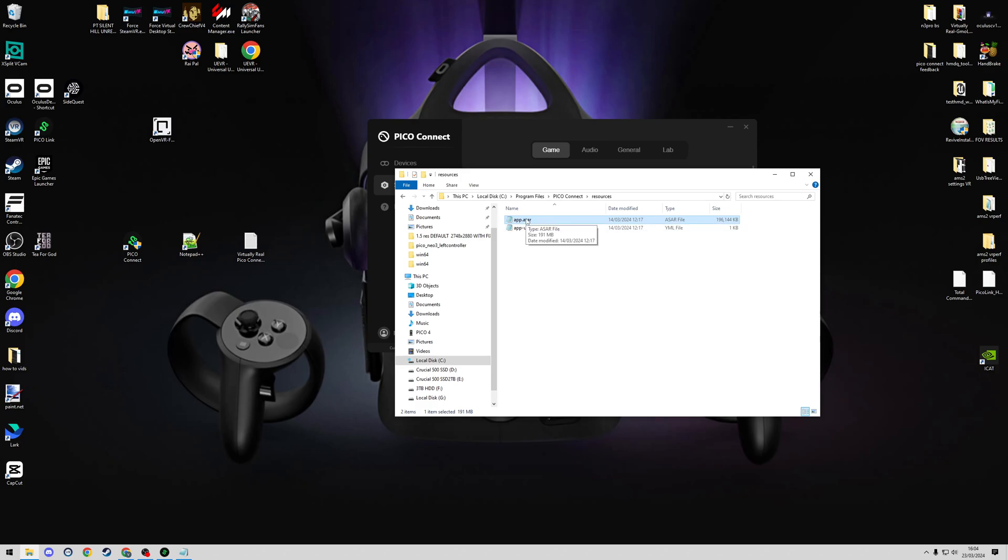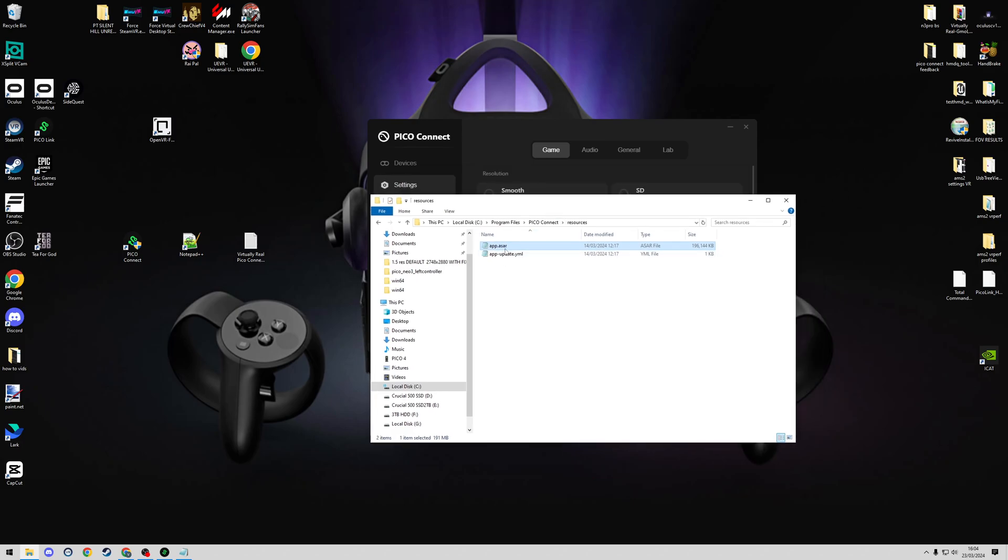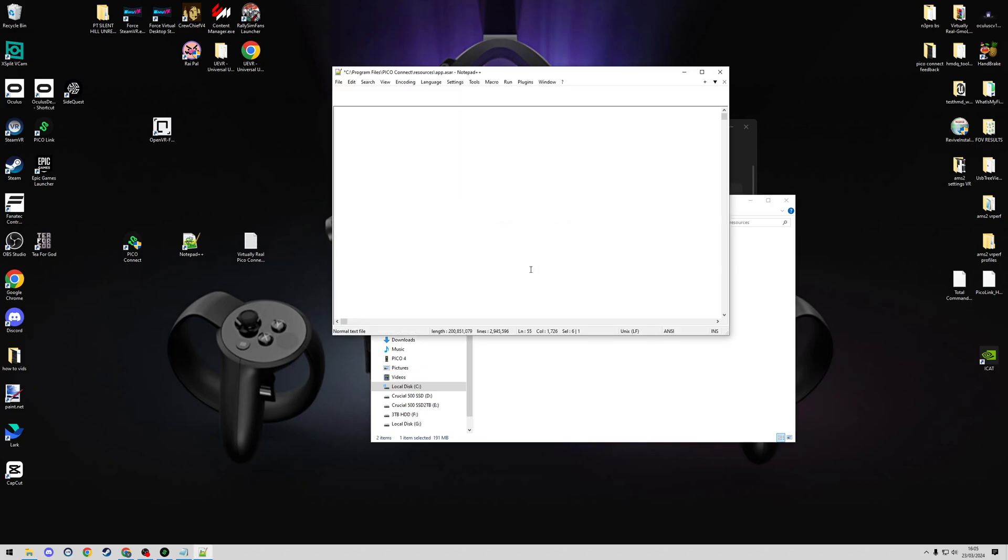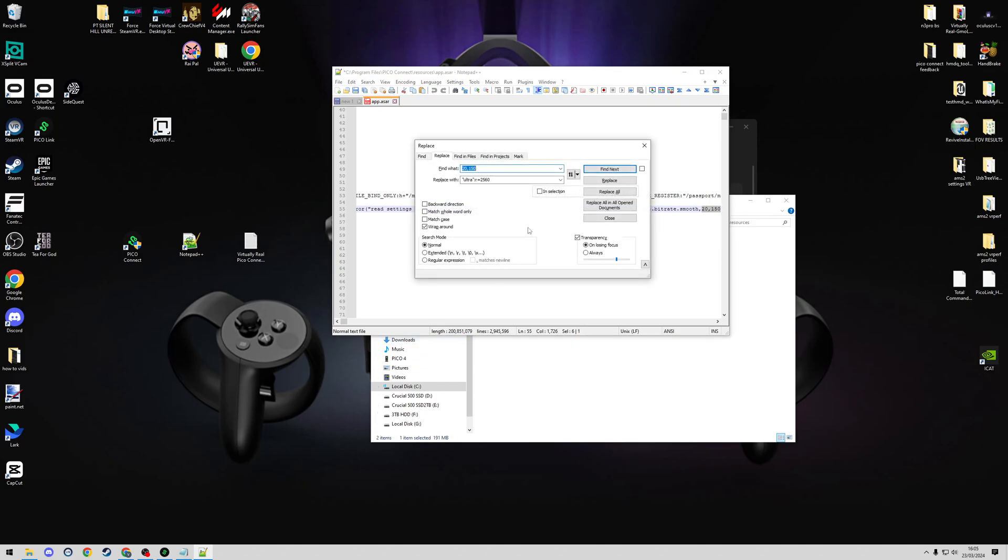Now we can use Notepad++ to do the changes. So first of all, I'm going to right-click the file and Edit with Notepad++. Within this file, as the instructions say, if you click Ctrl+H on your keyboard, it brings you to the Find and Replace function within Notepad++.